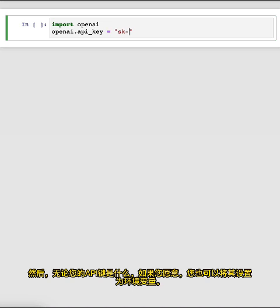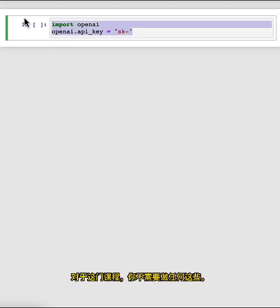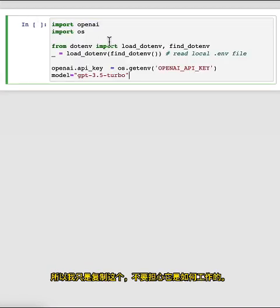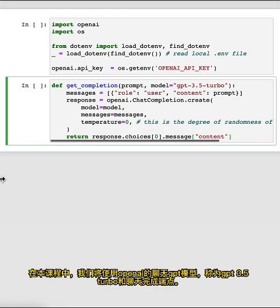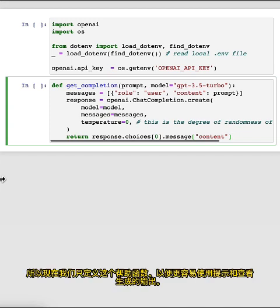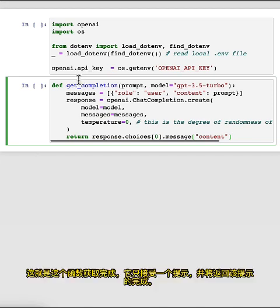You could also set this as an environment variable if you want. For this course, you don't need to do any of this — you can just run this code because we've already set the API key in the environment. Throughout this course, we'll use OpenAI's ChatGPT model, called GPT-3.5 Turbo, and the ChatCompletions endpoint. For now, we'll just define a helper function called getCompletion that takes in a prompt and returns the completion for that prompt.